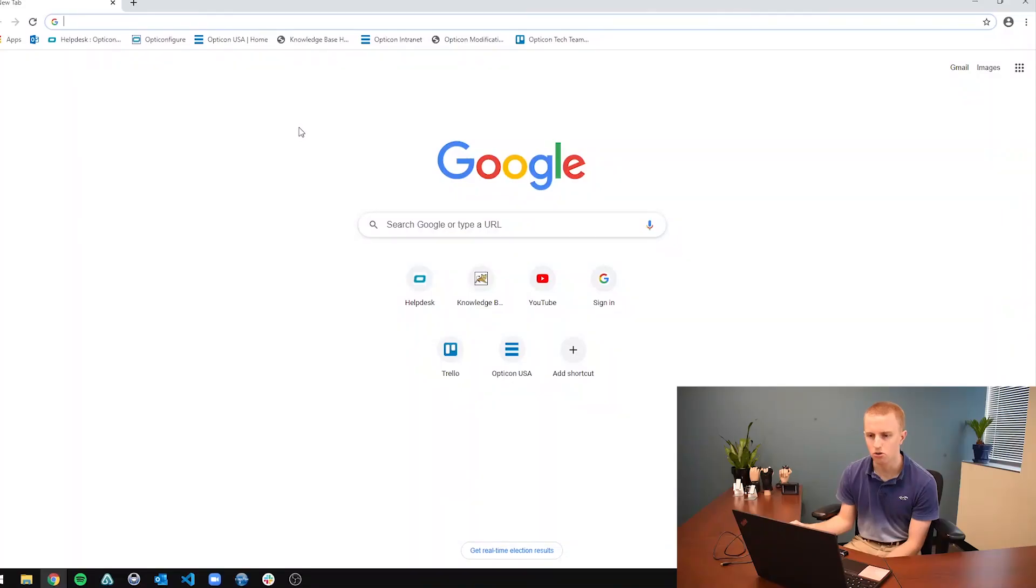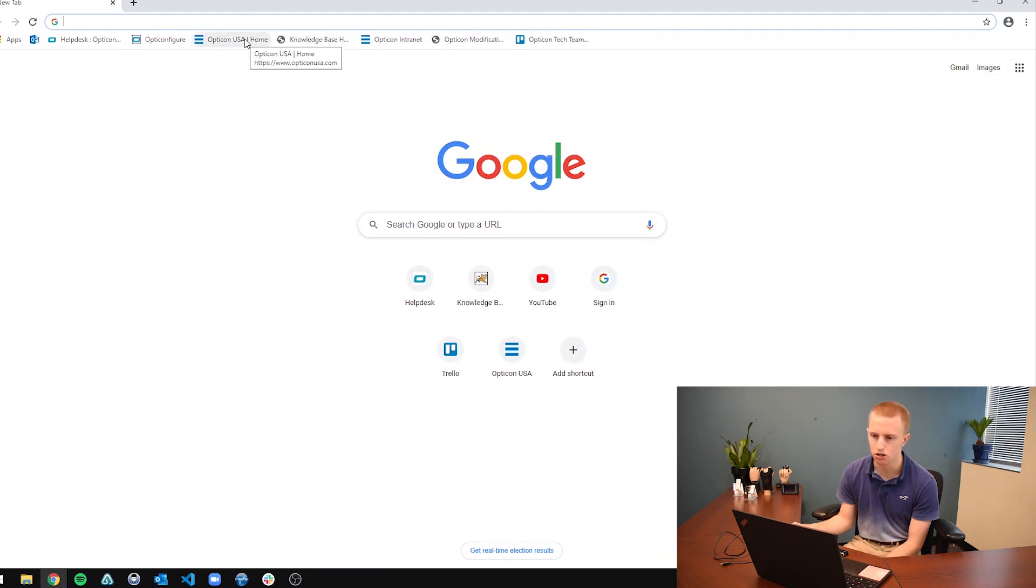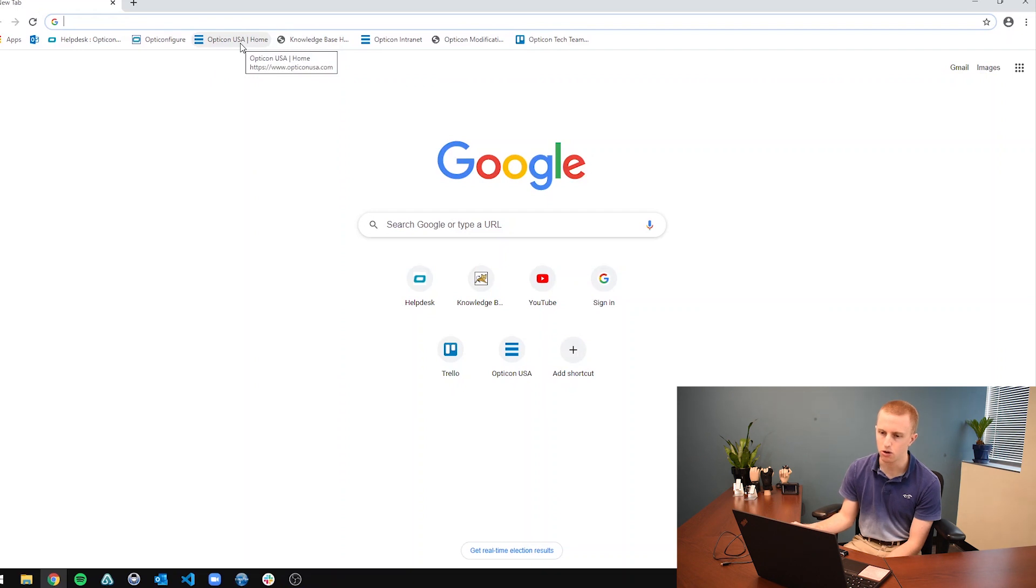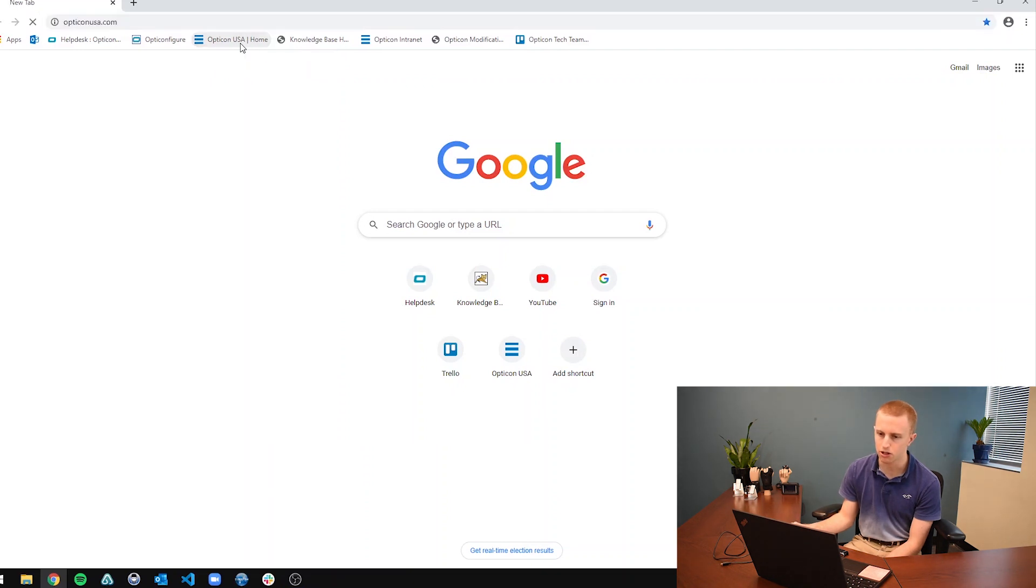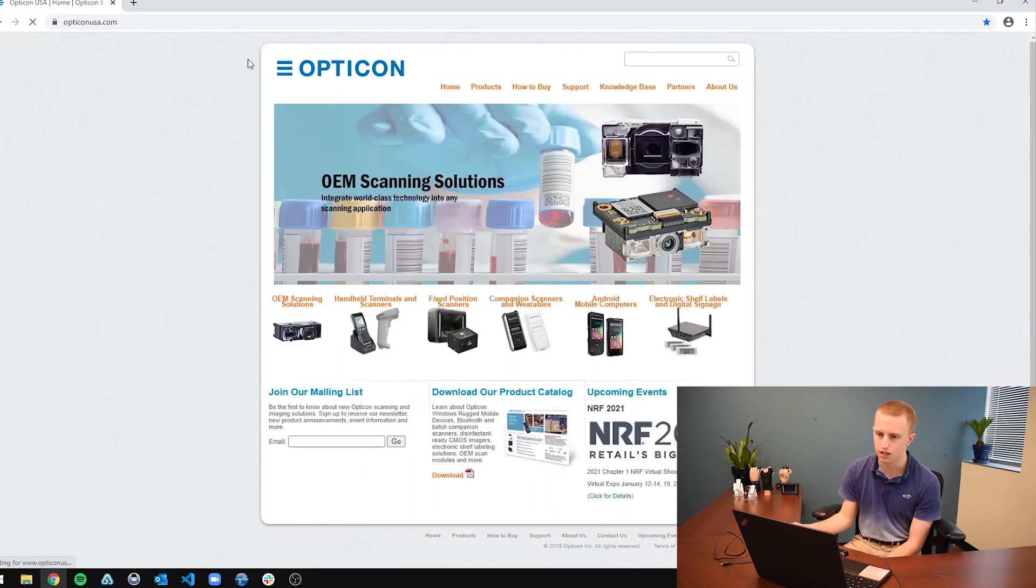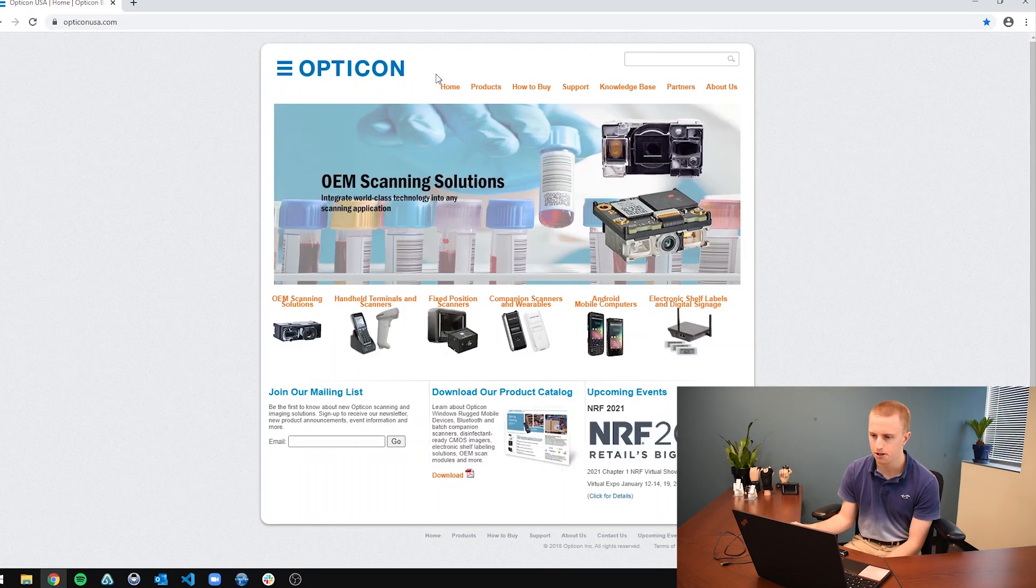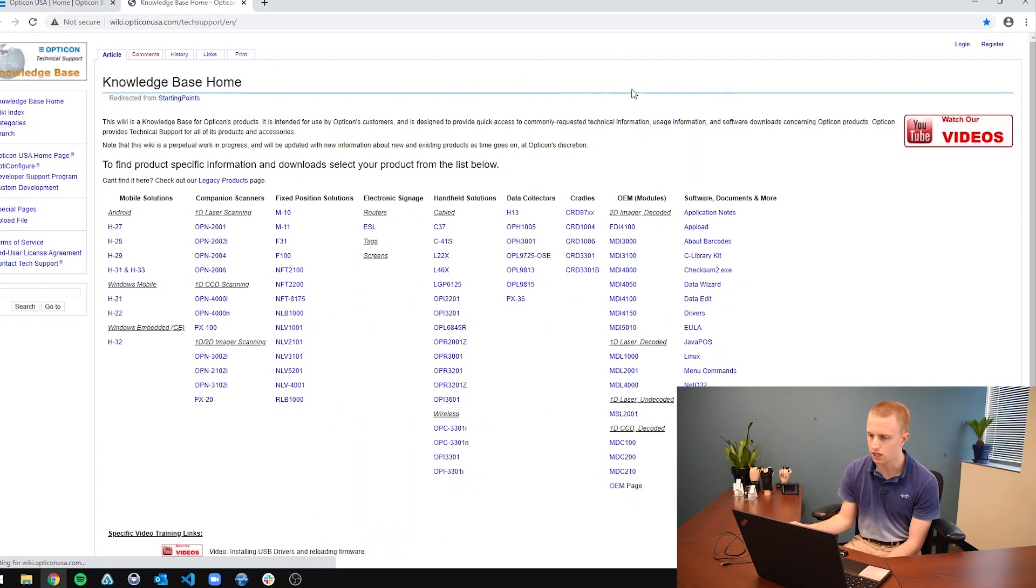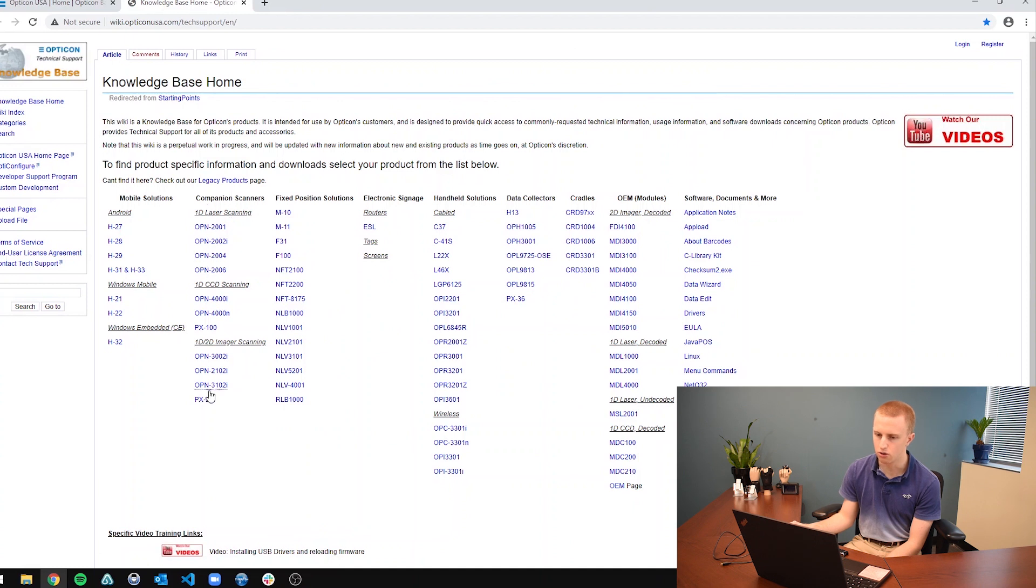So first you are going to navigate to your web browser, go to our knowledge base page. In order to get there you can either look at the other video of how to get there and different subtleties to the knowledge base page, or you can just go to OpticonUSA.com, go to the knowledge base tab across the top of these beautiful orange tabs, and then navigate to any of the companion scanner pages.